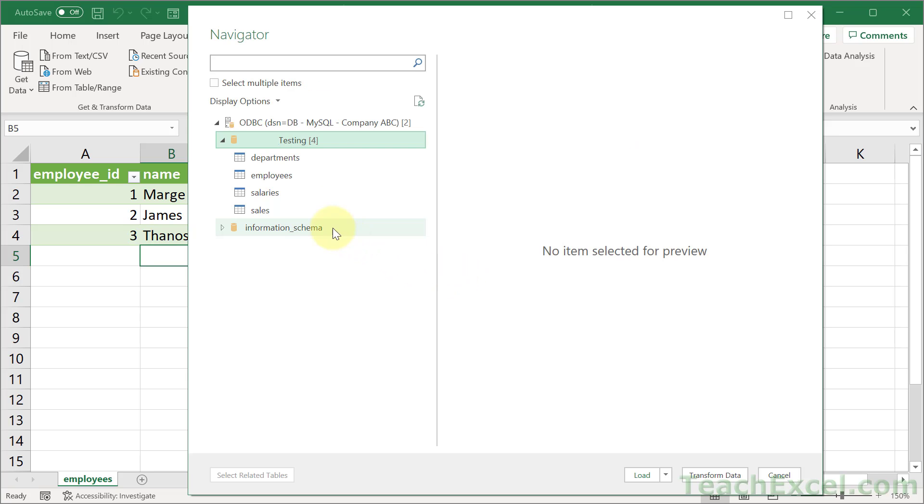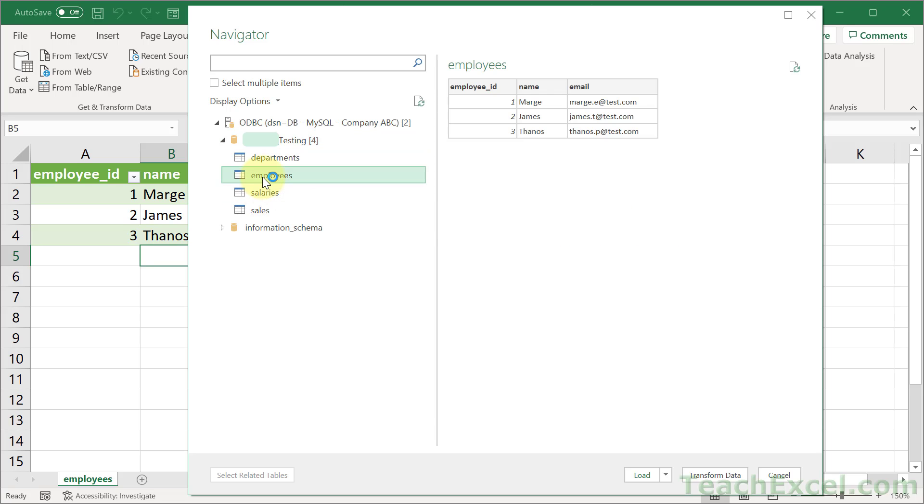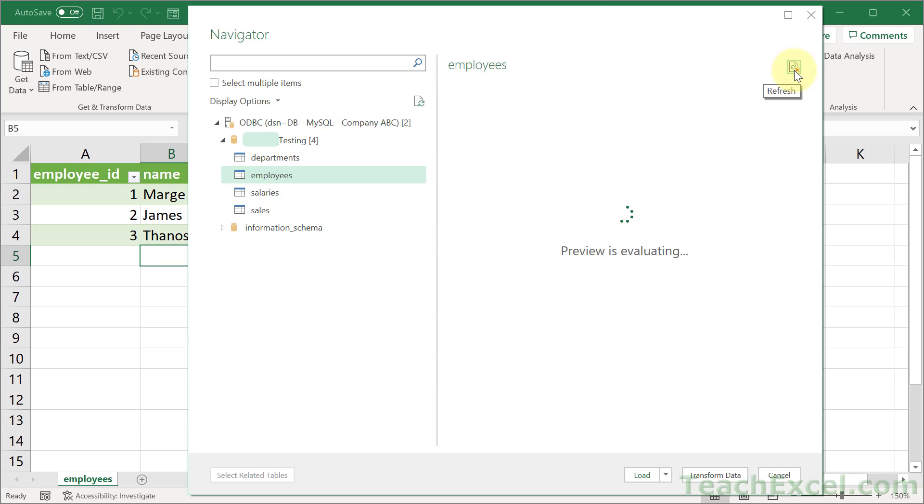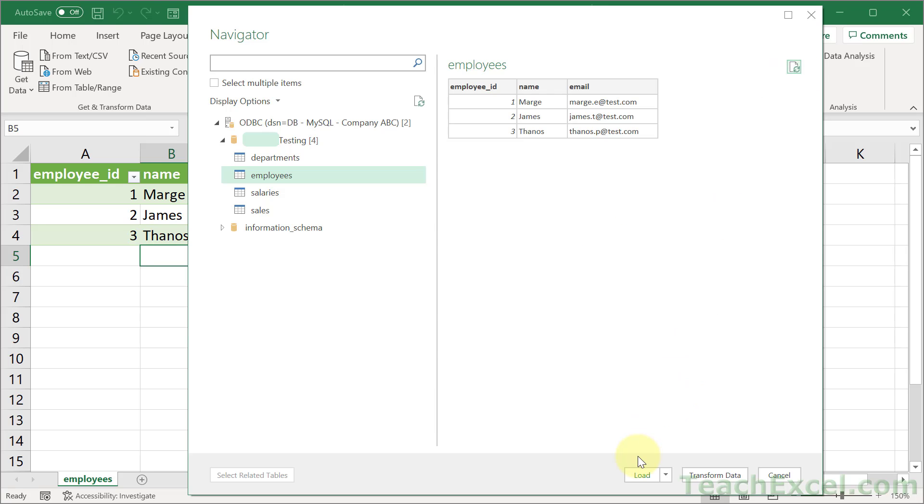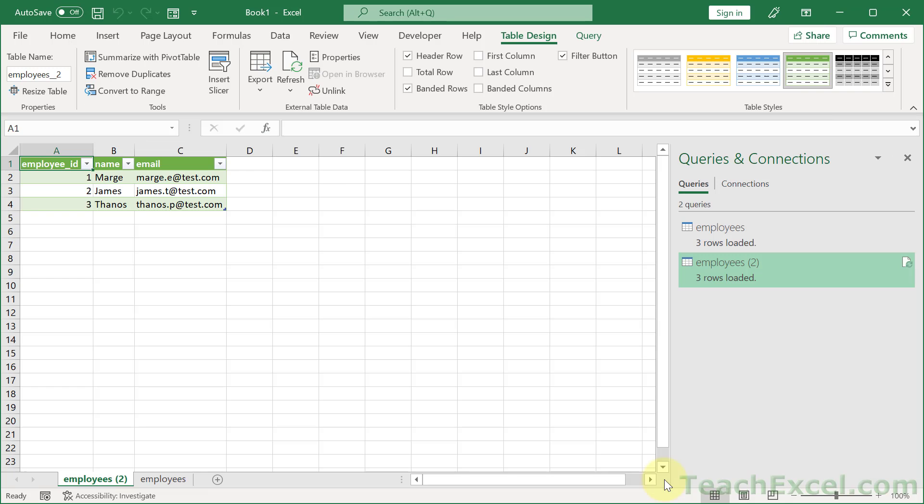And here we are inside the database. I'm going to click Employees. We get a list of the employees. If you don't see what you expect, make sure to hit the Refresh icon right here. And now we can load it or transform the data like we normally do when we're importing something. Let's hit Load. And there we go. We have the latest data from our database pulled into Excel. It's a one-way connection, so all we can do is view it.